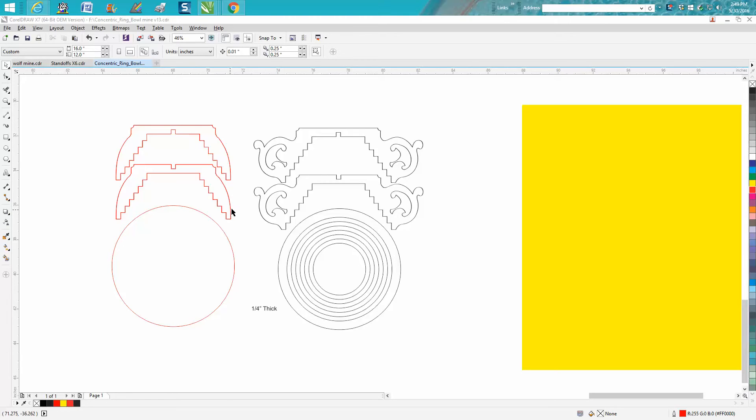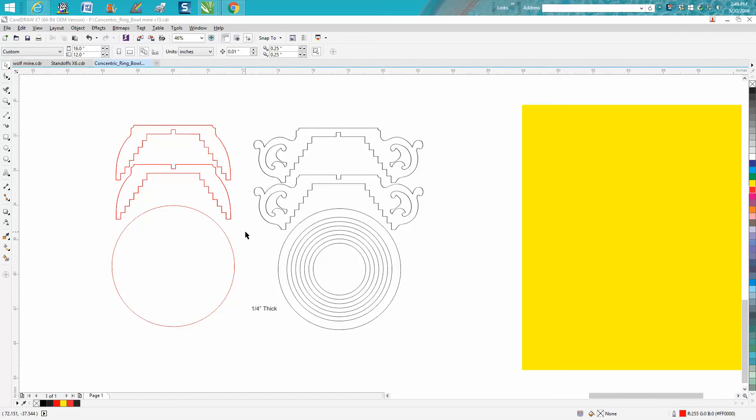He is a fan of mine, maybe a subscriber, and asked me. He somehow imported these off of maybe a scanner and brought them into Corel. There are scroll saw patterns and parts are missing, like this doesn't have any center rings.